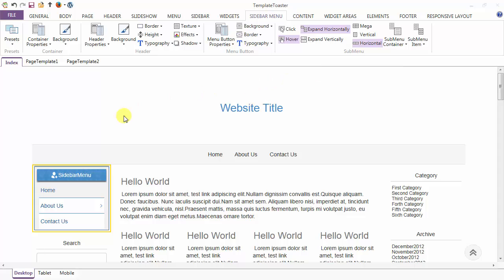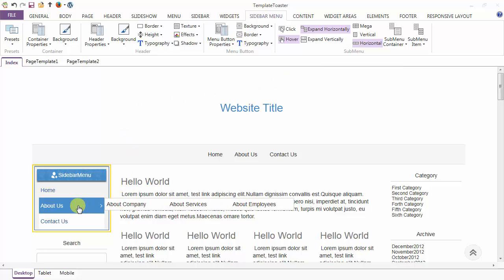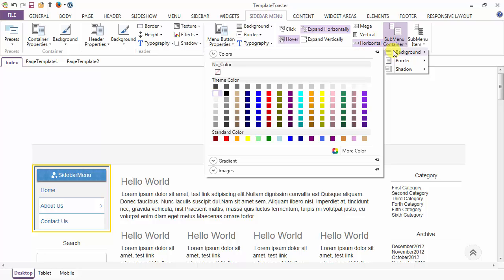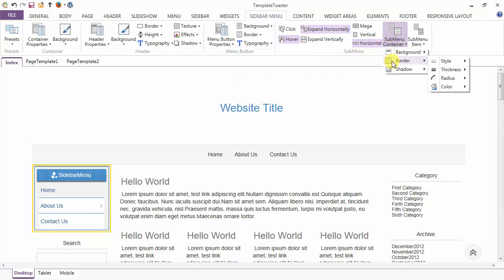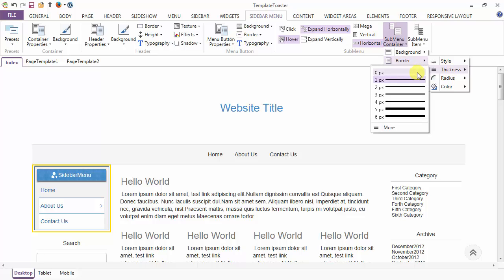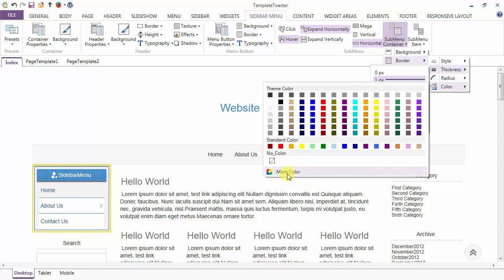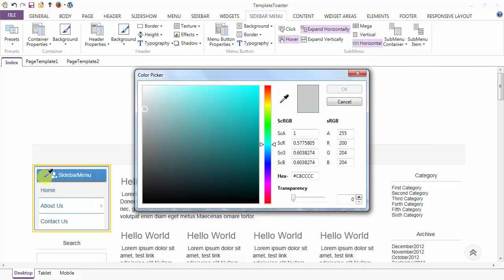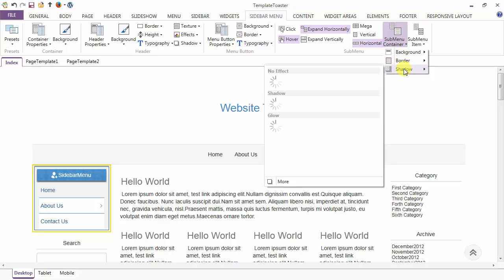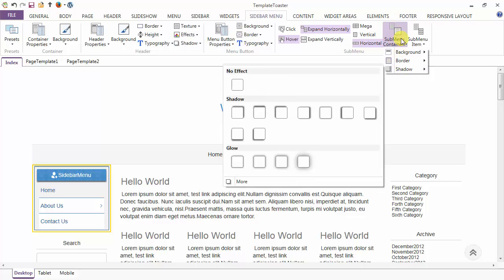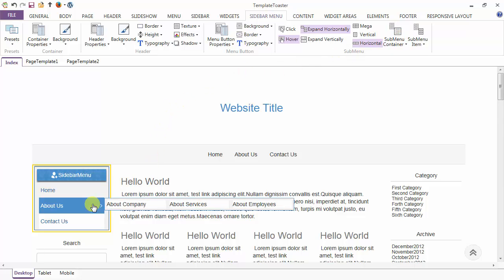Next coming to the sub menu container — now we are going to start the design of this container. First option is the background option; from here you can set the background of your sub menu container. See I have added the background. Now after the background I have the border option — style option for the border, the border thickness at 1 pixel, radius and the color option. Just go to more and select the color with the help of a color picker. After the background and border option you can add a shadow also from the presets to your sub menu container. The designing of your sub menu container is completed.